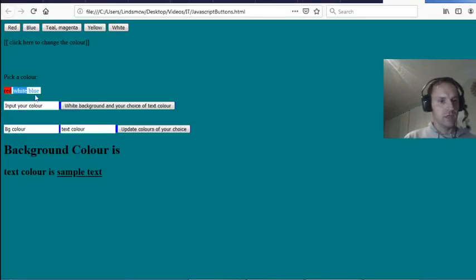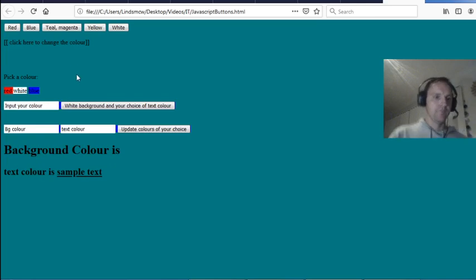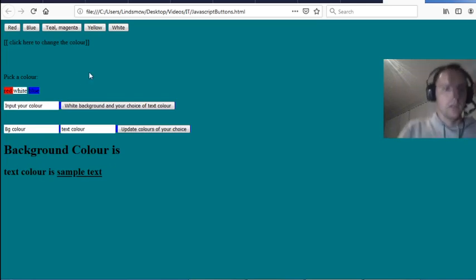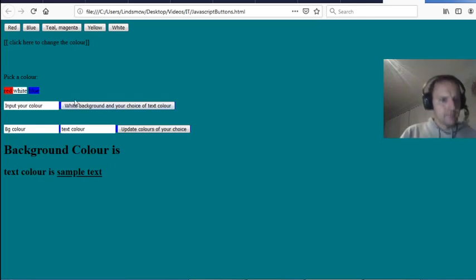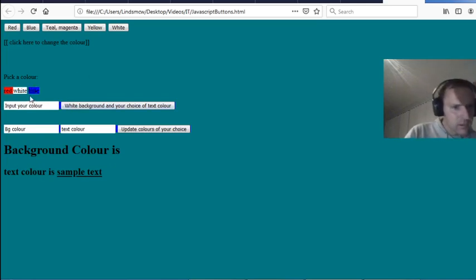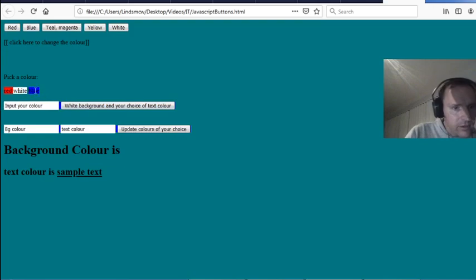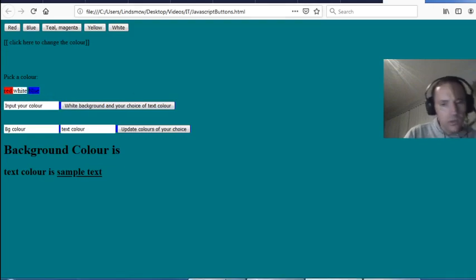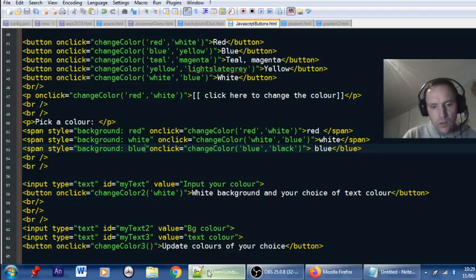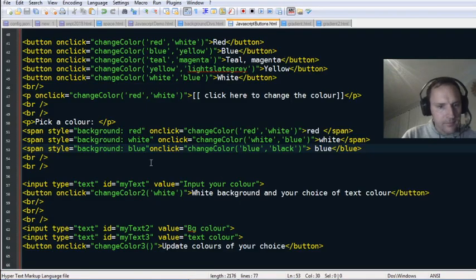There we go — red, white, and blue! There's a little space between white and blue though — what is that from?